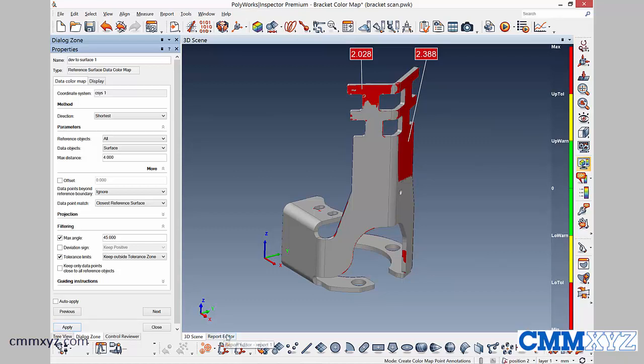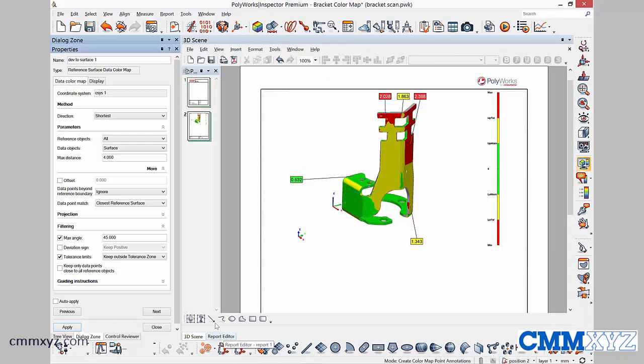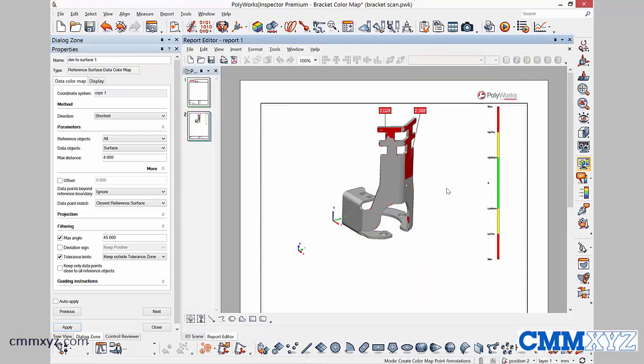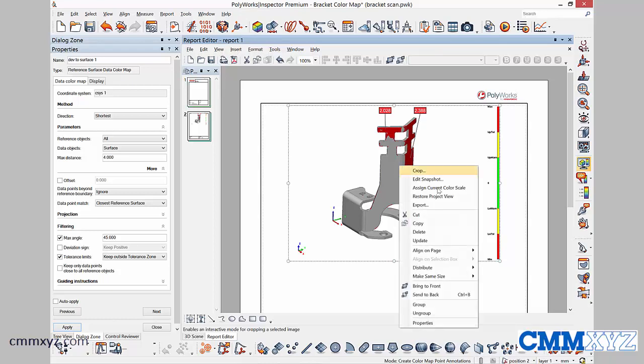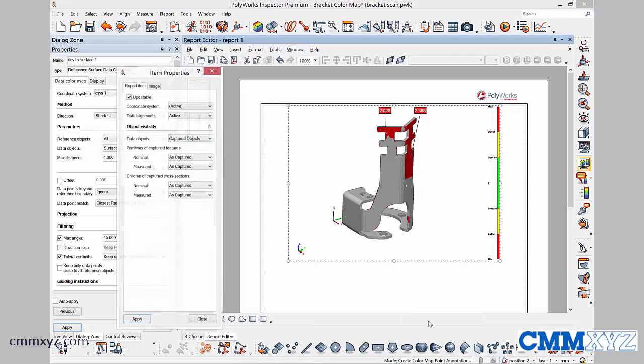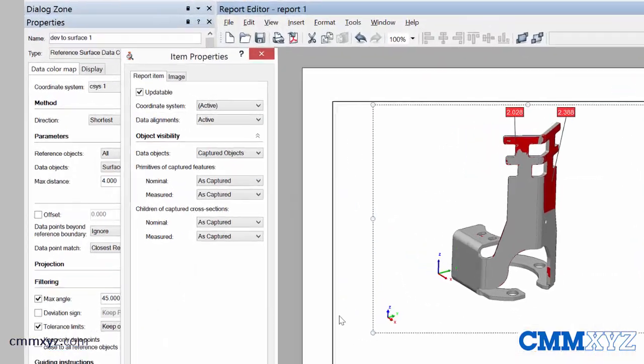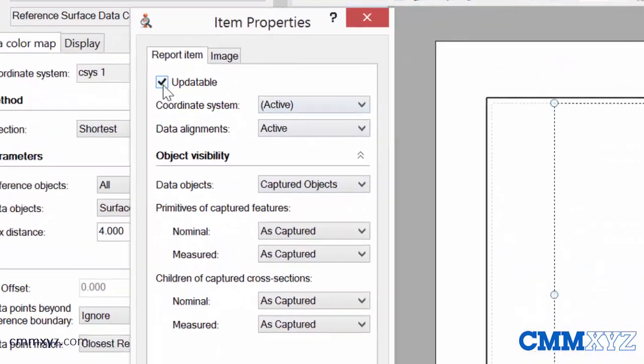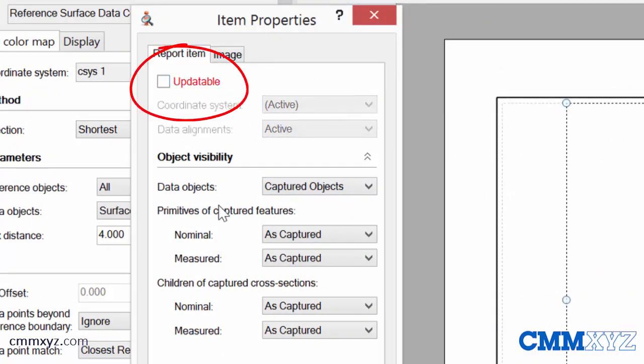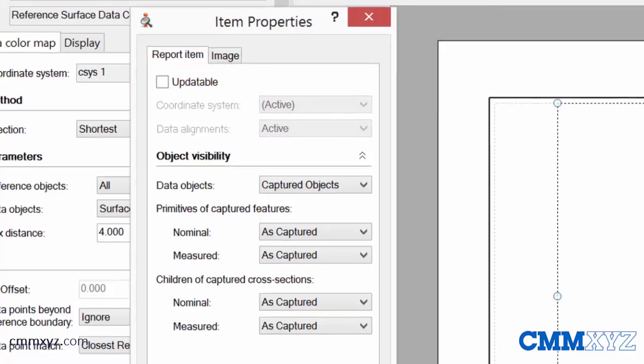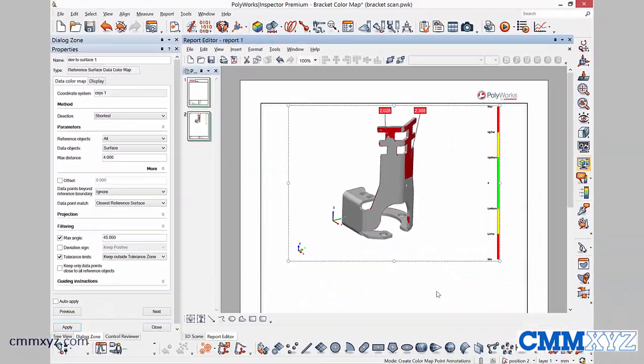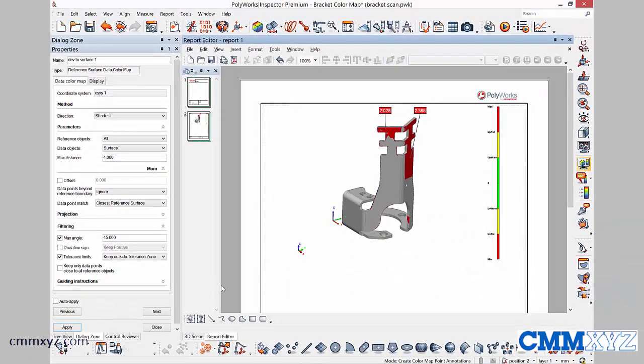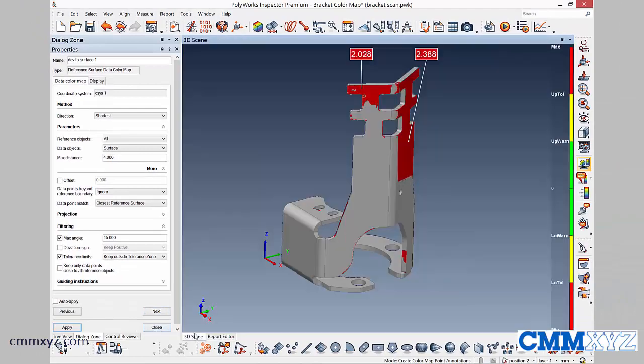So when we go to the report editor, you'll notice that it's actually updated our previous screen capture. If we want to create more than one, if I want to show just the green or just the yellow and actually show all three, what we need to do is go into the properties of the screen capture. Right click properties and uncheck the updatable box. So what that means is it will always show the red.